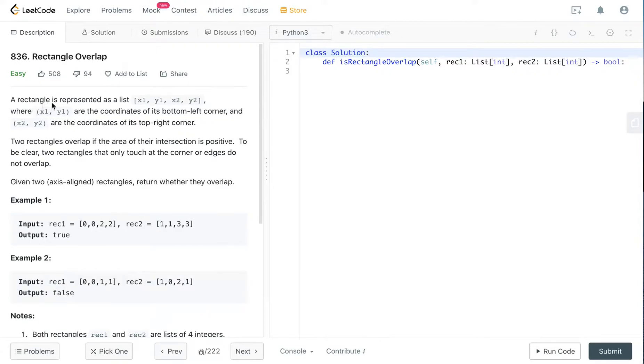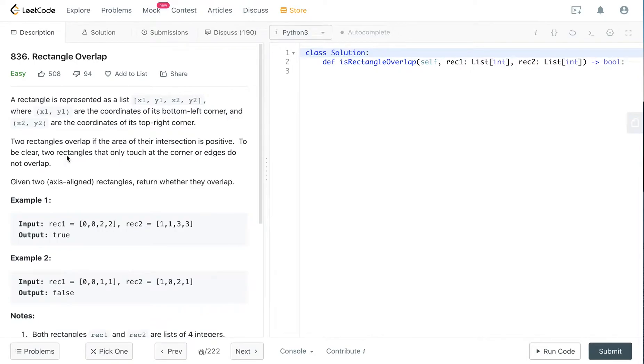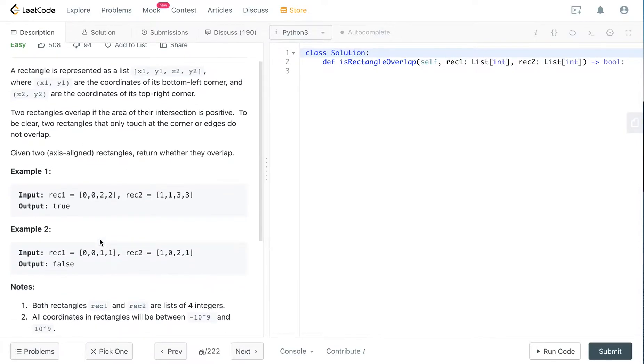So a rectangle is represented as a list x1y1, x2y2. x1y1 are the coordinates of its bottom left corner and x2y2 are the coordinates of its top right corner. Two rectangles overlap if the area of their intersection is positive. So to be clear, two rectangles that only touch at the corner or edges do not overlap. So our input is two rectangles and we return whether they overlap or not.